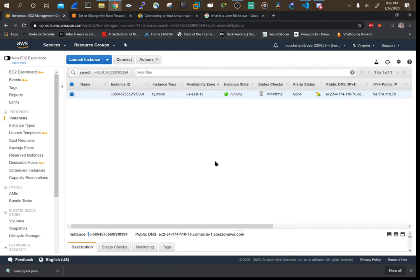So now that we see our instance state is running, we're going to go ahead and connect to it. How do we do that? I'm so glad you asked. We go up to connect.